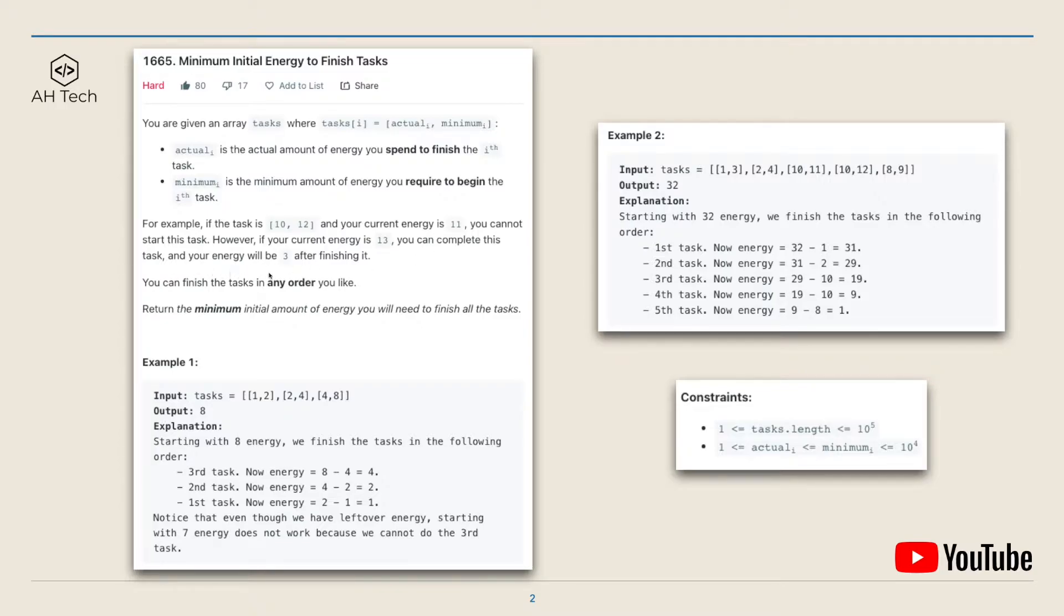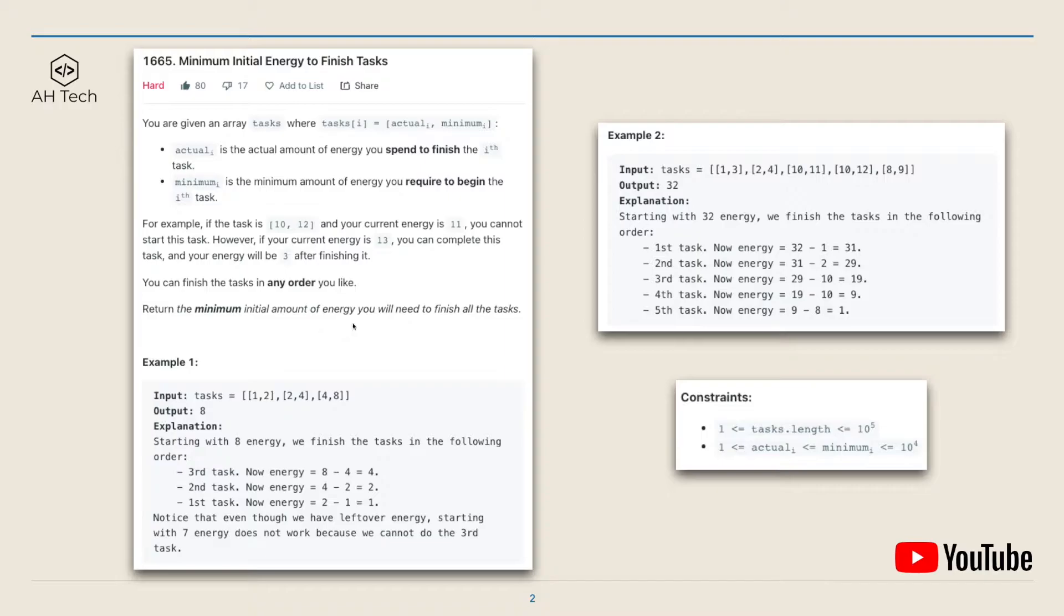We can finish the tasks in any order, and we have to return the minimum initial amount of energy we will need to finish all the tasks.